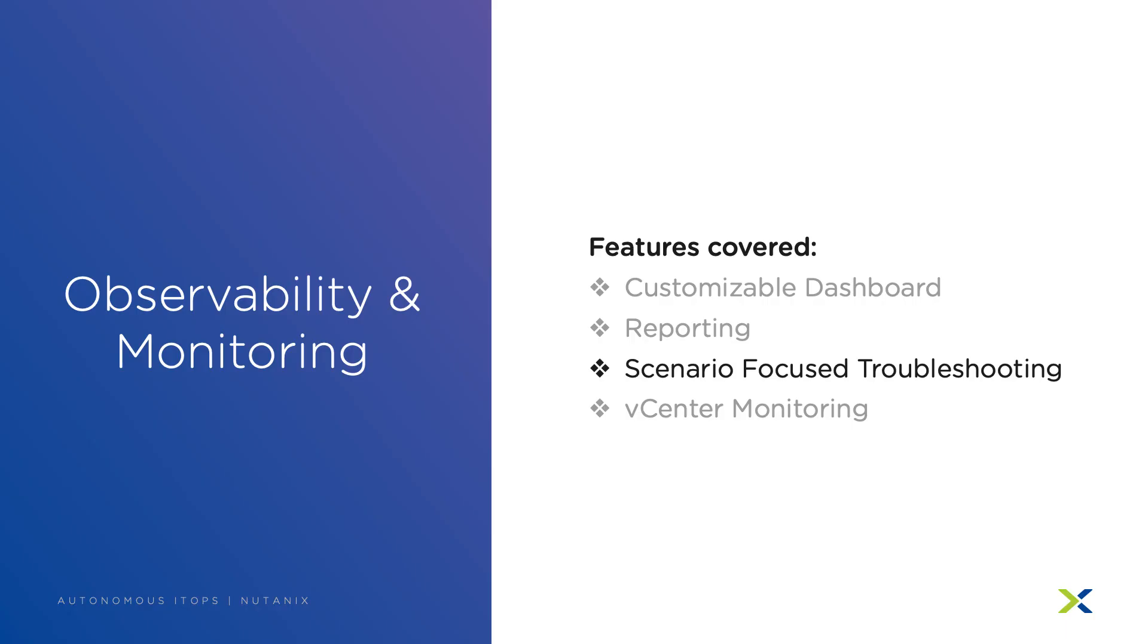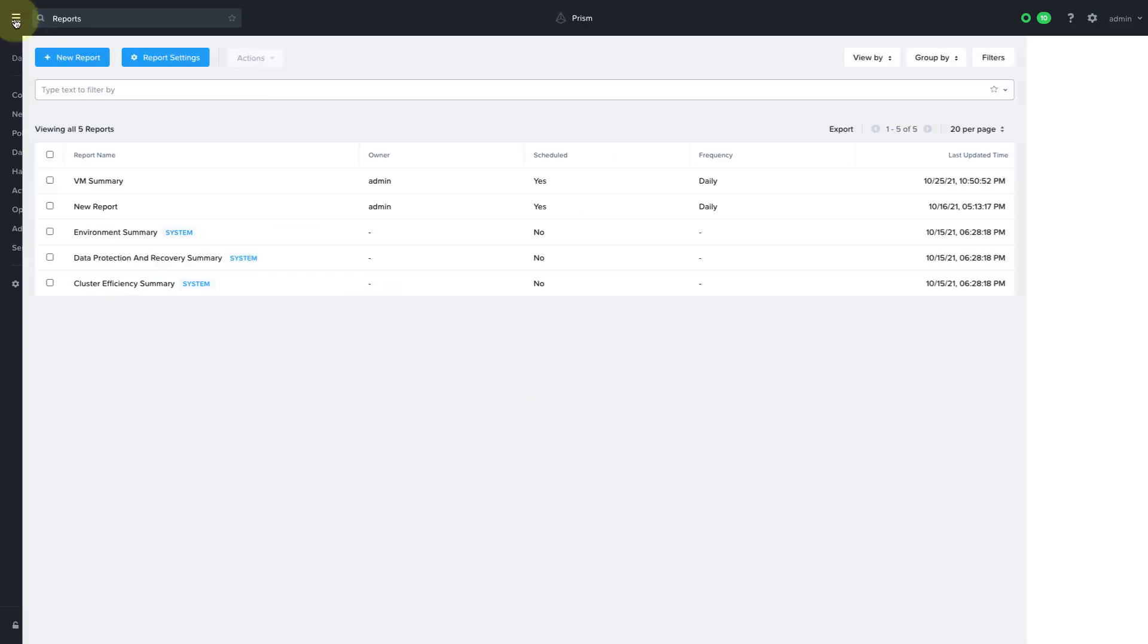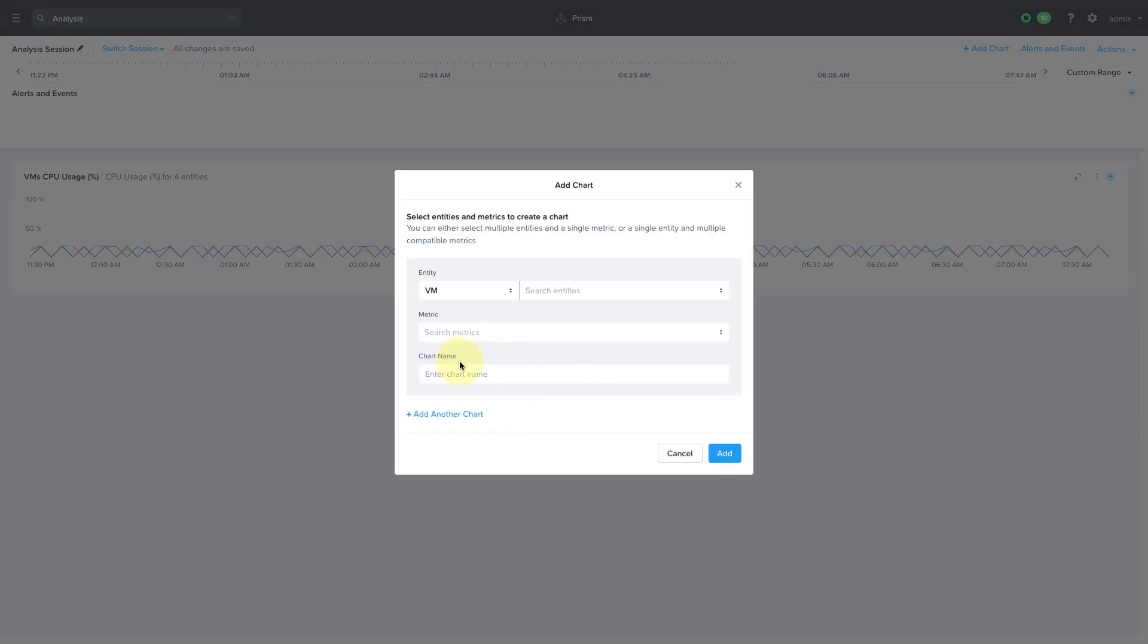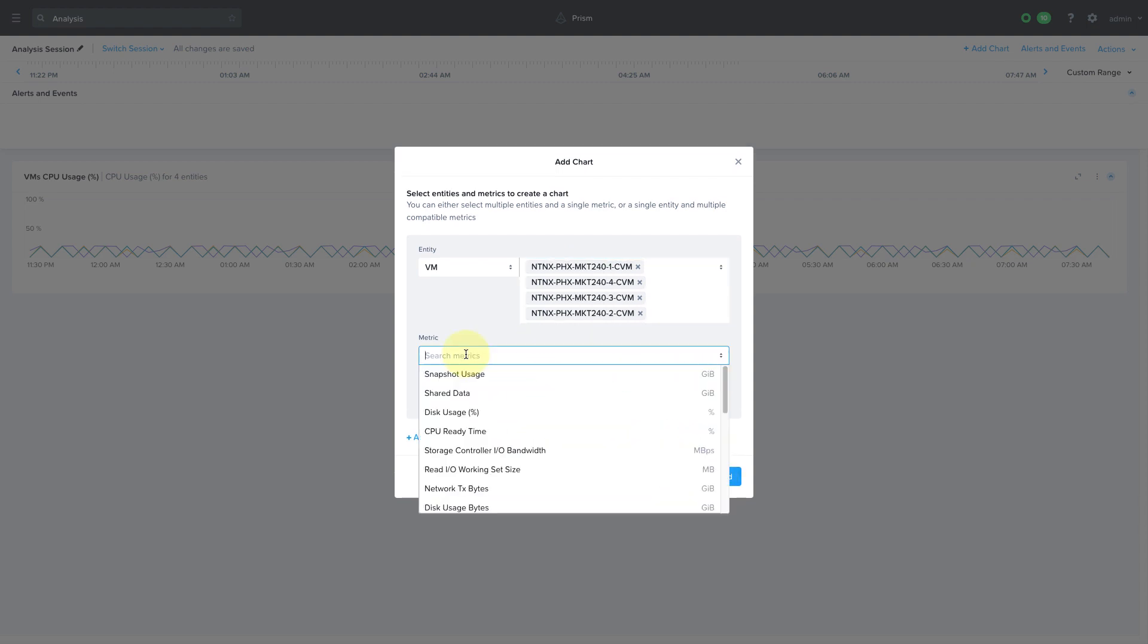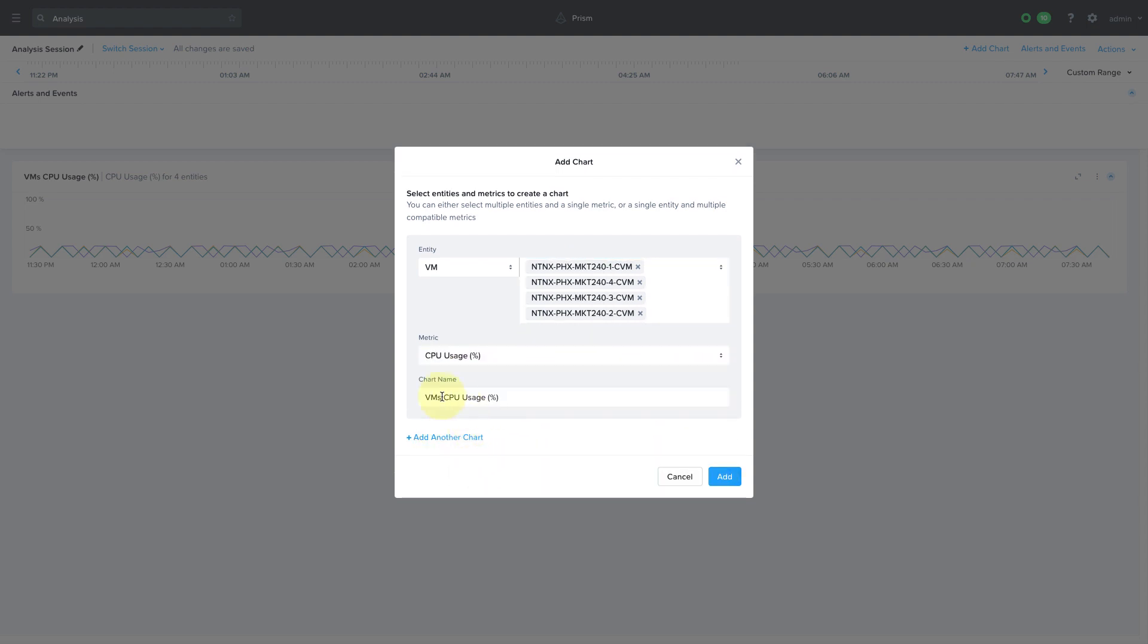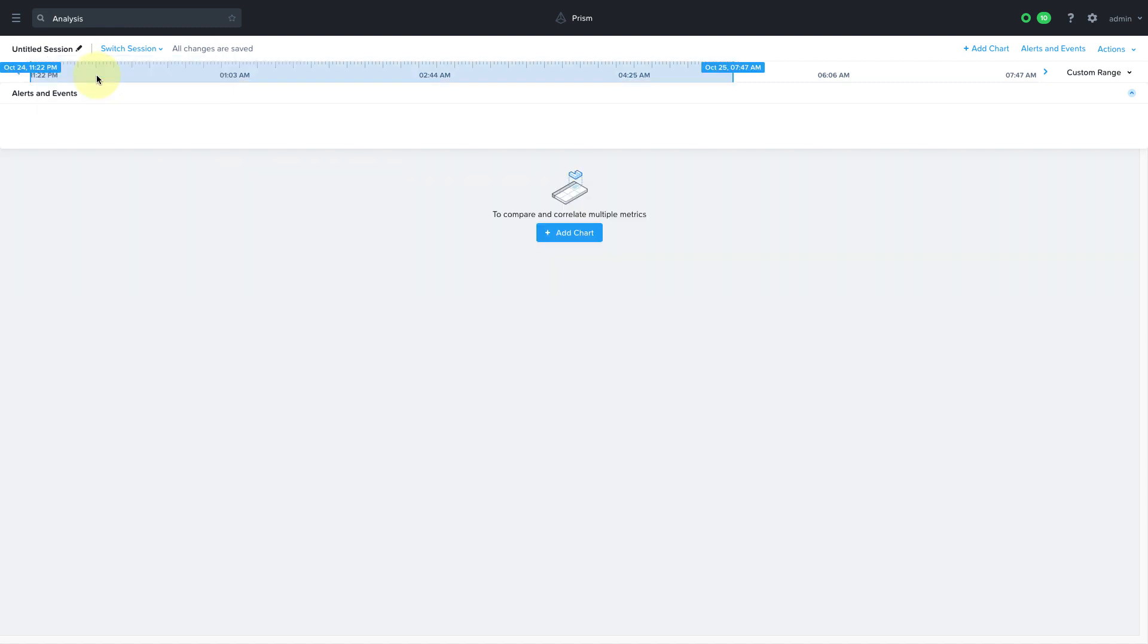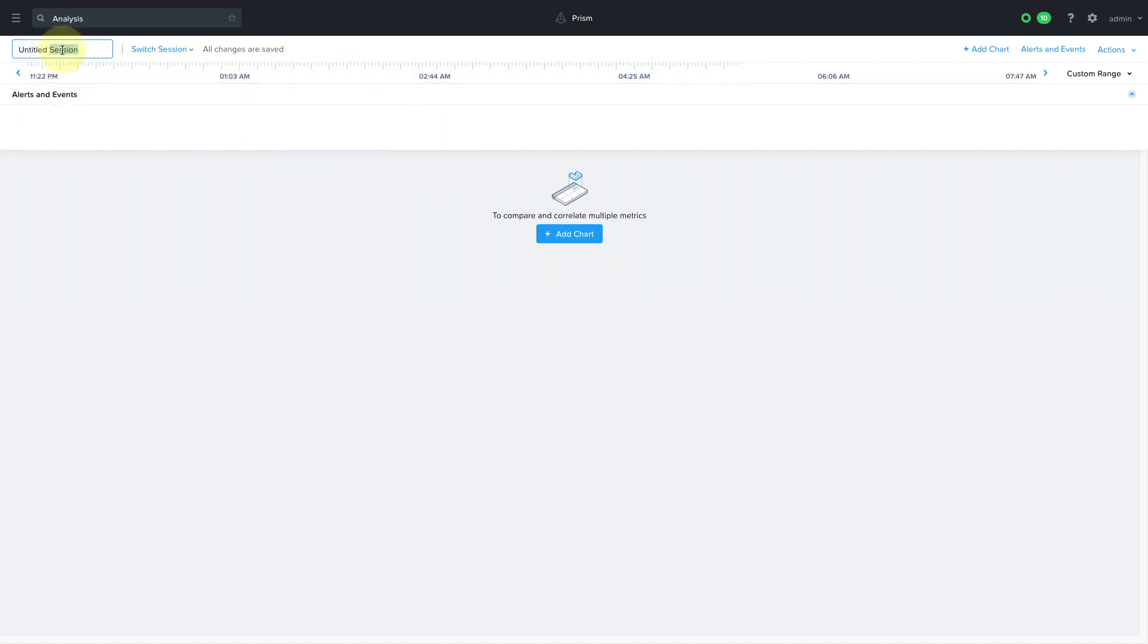Scenario focus troubleshooting allows you to correlate your infrastructure and application metrics together from the analysis page in prism central. You can create charts and align these with alerts and events to get a better picture of what's going on. Admins can have different sessions so you can name your sessions and save them for later. So multiple admins could be troubleshooting different issues at the same time without overwriting each other's work. You can start from the analysis page or you can add metric charts from other areas of prism to add to your session.